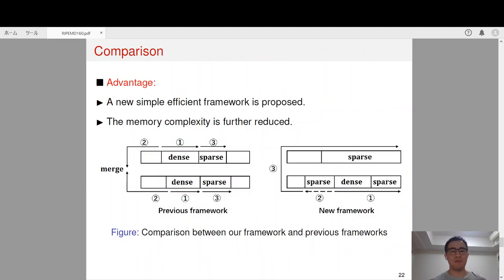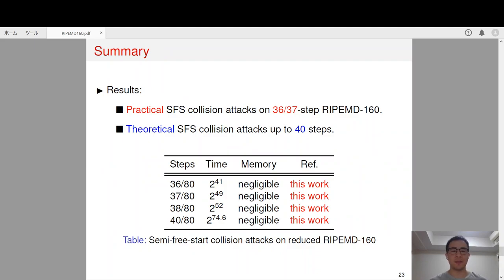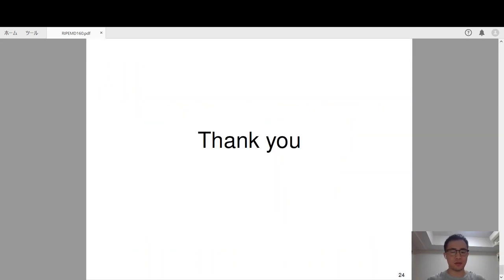Compared with the previous framework, the advantage of our new framework is that it is very simple and efficient. In addition, the memory complexity is further reduced. In summary, we achieved practical semi-free-start collisions on 36 and 37 steps of RIPEMD-160, and the theoretical semi-free-start collision attacks can reach up to 40 steps. That's all. Thank you.